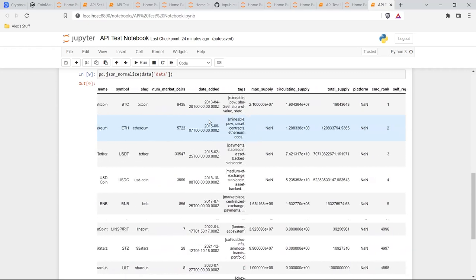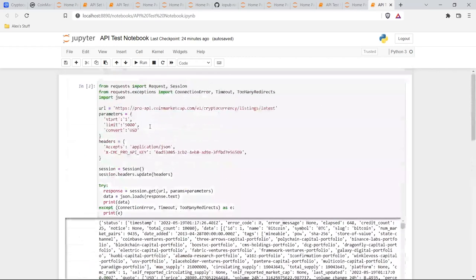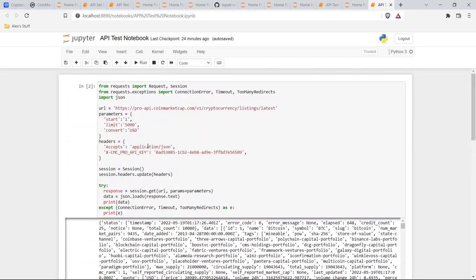That is how you use an API. Now we have all this data — we can put it into a CSV, keep it in the data frame, or do whatever you want with it. You can use this and put it into a website to display this information. There are a lot of things you can now do with this data and that's how you're able to connect and use this key to access their API. I didn't have to write almost any of this because they already had it all written for me in the documentation, so I highly suggest reading a lot more of that documentation and making sure you're using their APIs correctly.